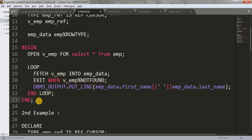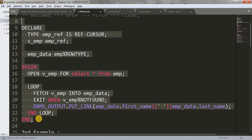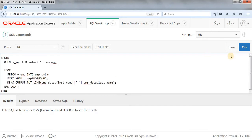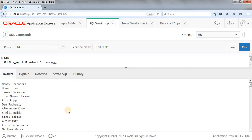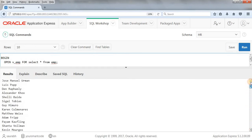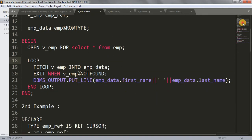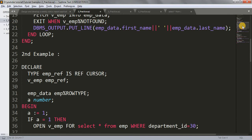This is the first example of a weak type ref cursor. You could say the same result can be achieved using a normal cursor, and I agree. But I'll show you the actual difference in the next example. Let me copy this and paste it into SQL Workshop to show how ref cursor works. As you can see, we got the data — all employees' first name and last name. This is how our first basic example of ref cursor works.